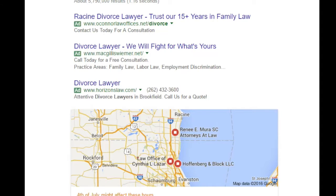The last important key term we use in AdWords reporting is average placement. Just like in regular or organic search results, your ad's placement is important because a higher placed ad is more likely to result in a click to your website.